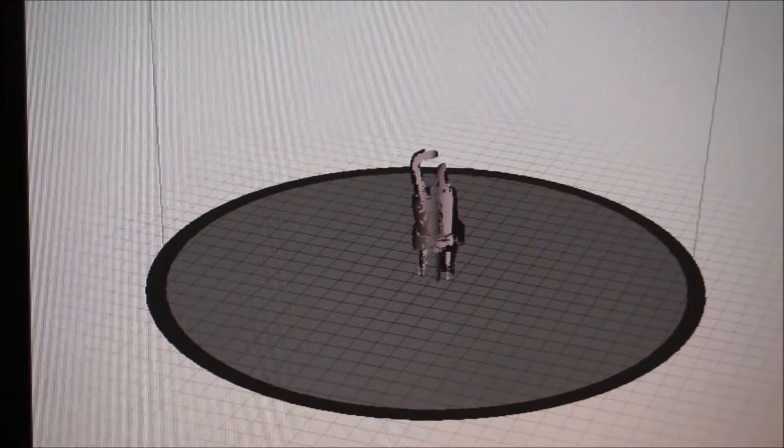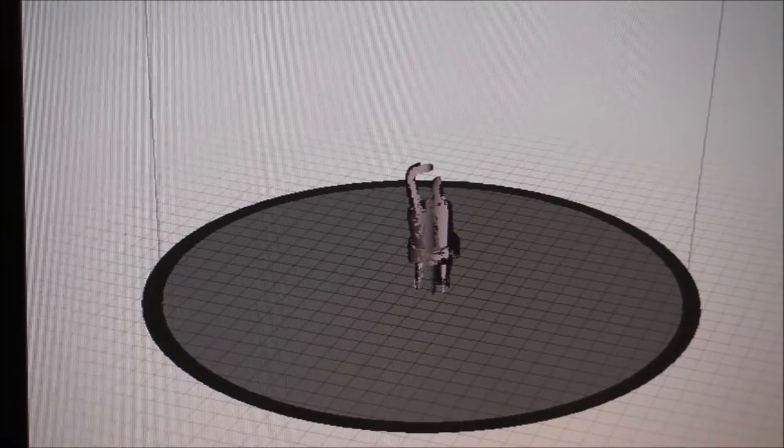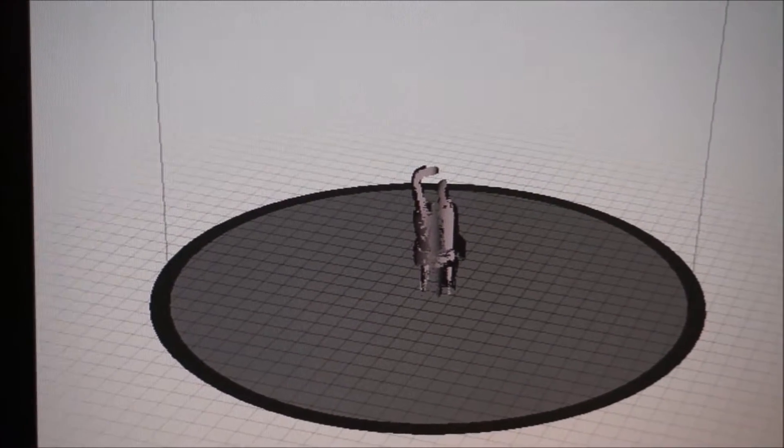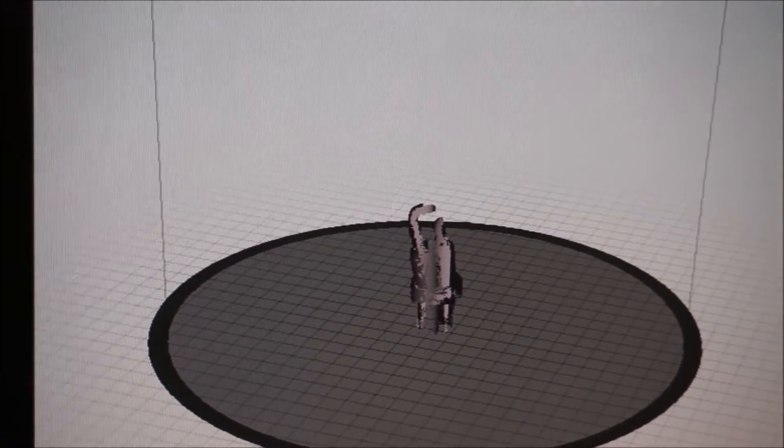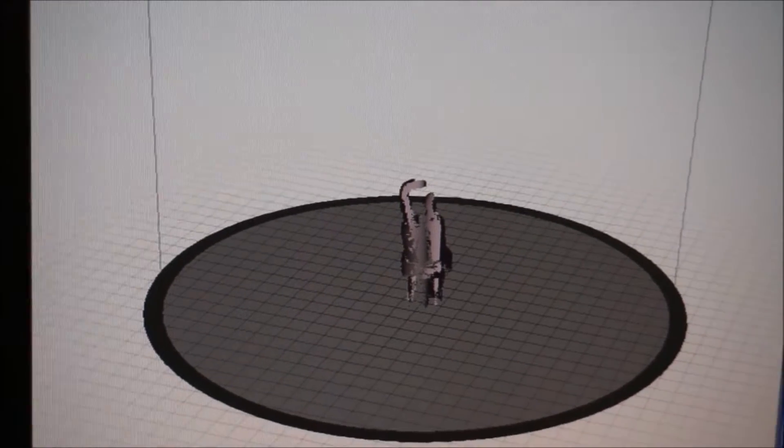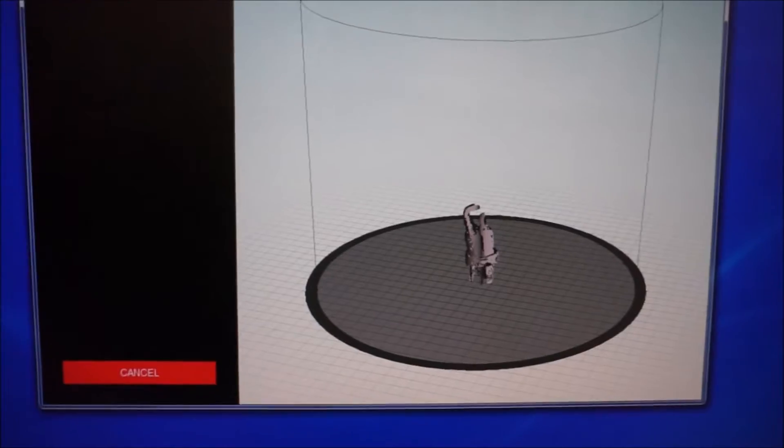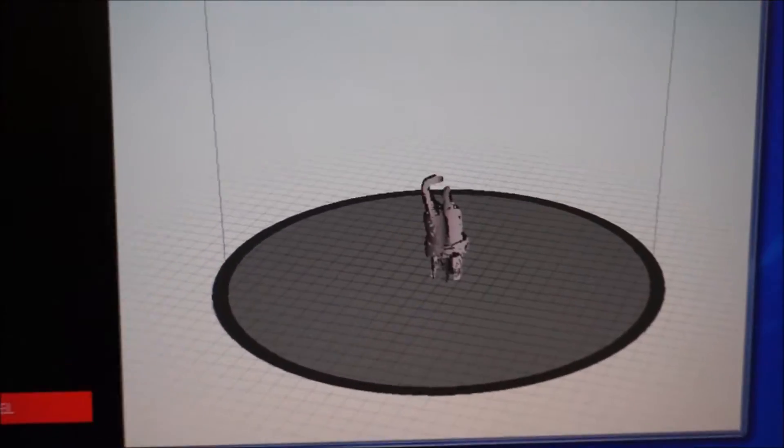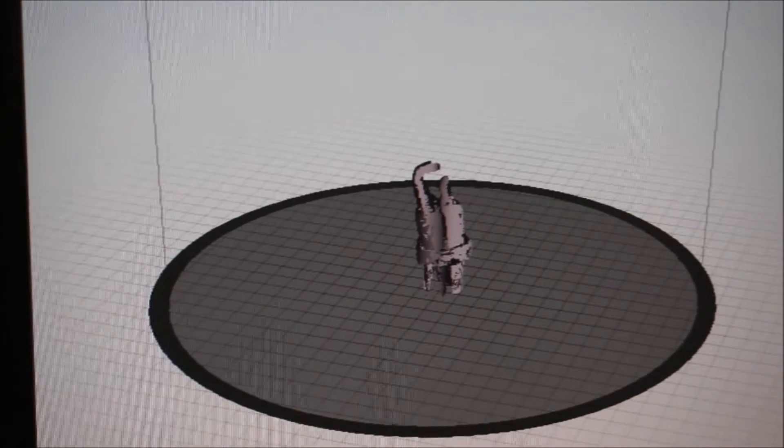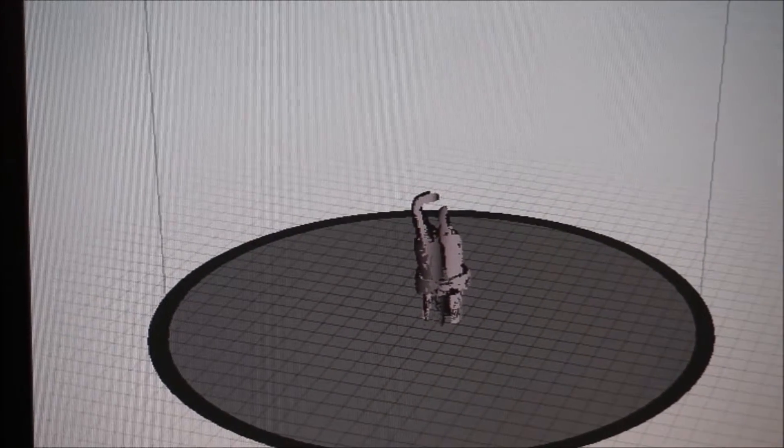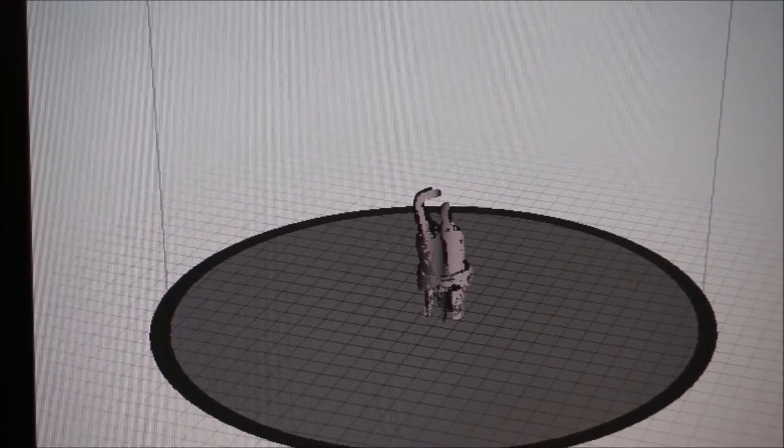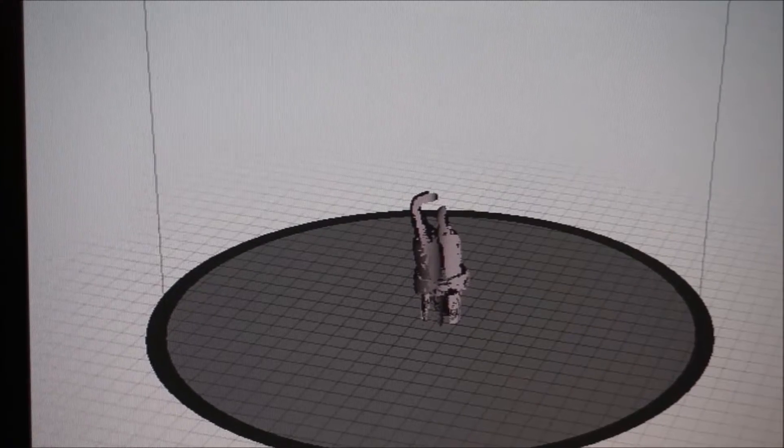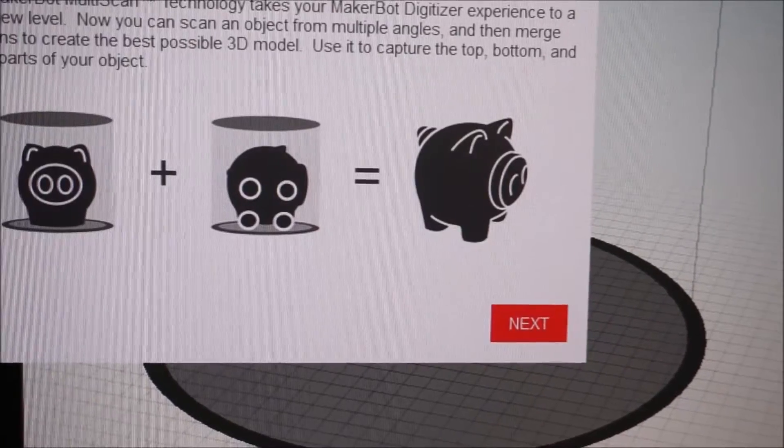Time remaining, three minutes. Looking good. Okay, processing points. Generating mesh. Scan complete.